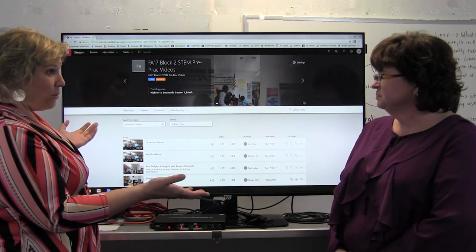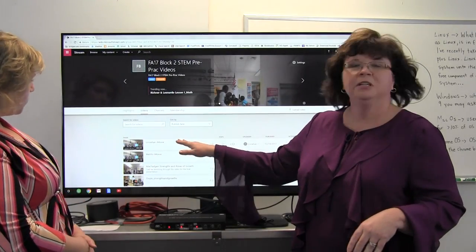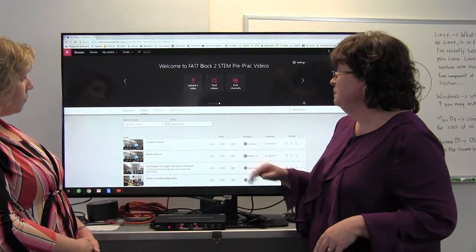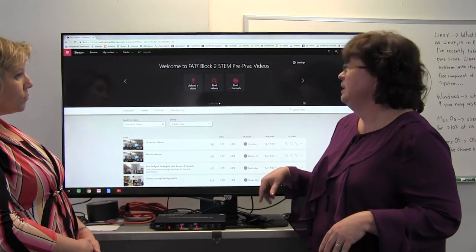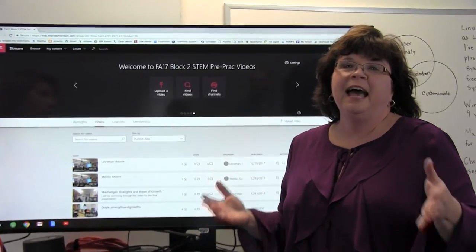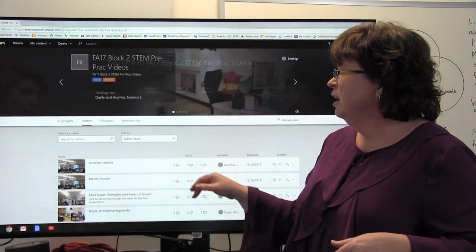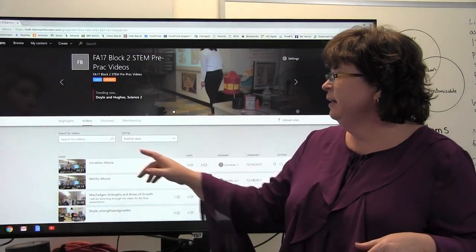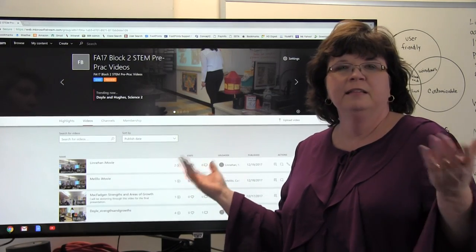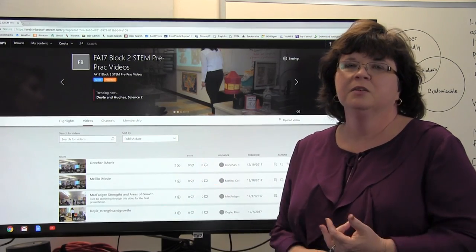It looks like this. Once the students share their videos to the Stream application, those of us who have access to the videos are able to go back, view the videos, and can then give our teacher candidates feedback.